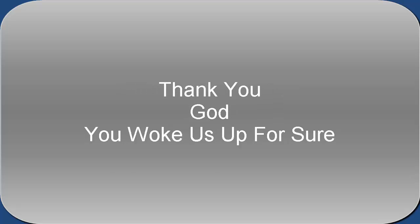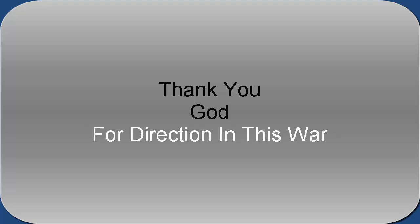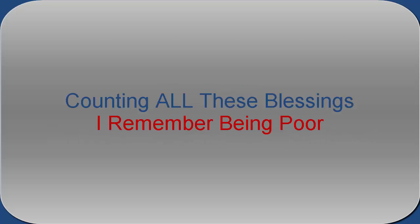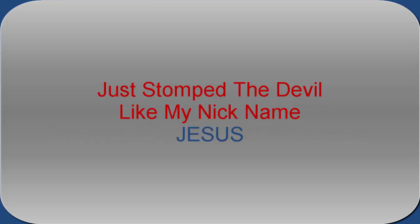Thank you God, you woke us up for sure. Thank you God for the direction in this war. Thank you God for the strength to balance more. Counting all these blessings, I remember being poor. Disrupt the devil, let my name be named Jesus.